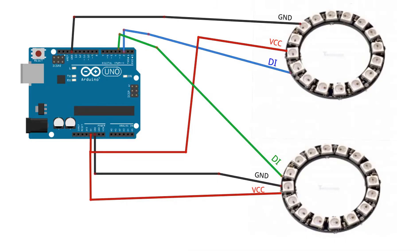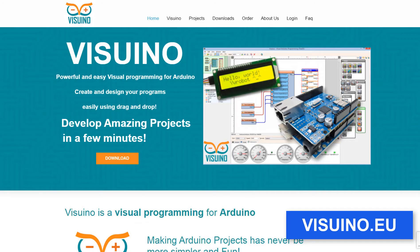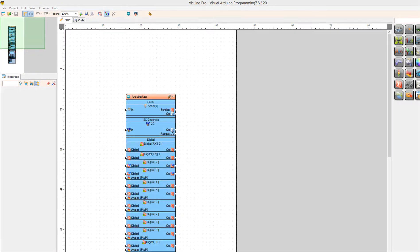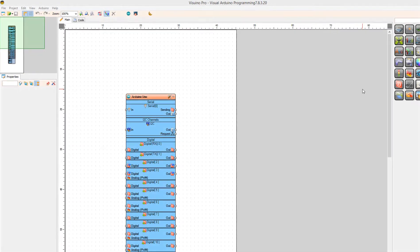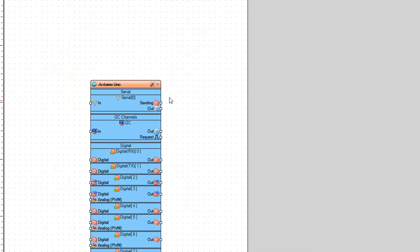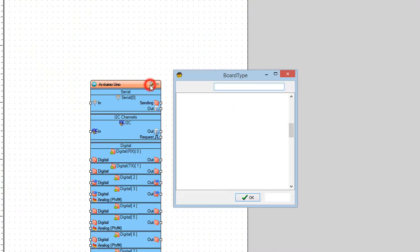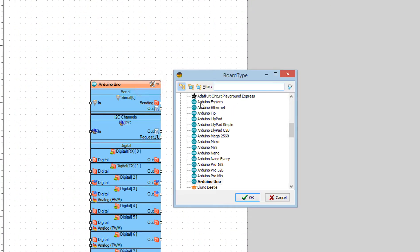Wire everything according to this schematic. Go to Viswino.eu and download and install Viswino software. Start Viswino and select the Arduino board. In our case it's Arduino Uno.